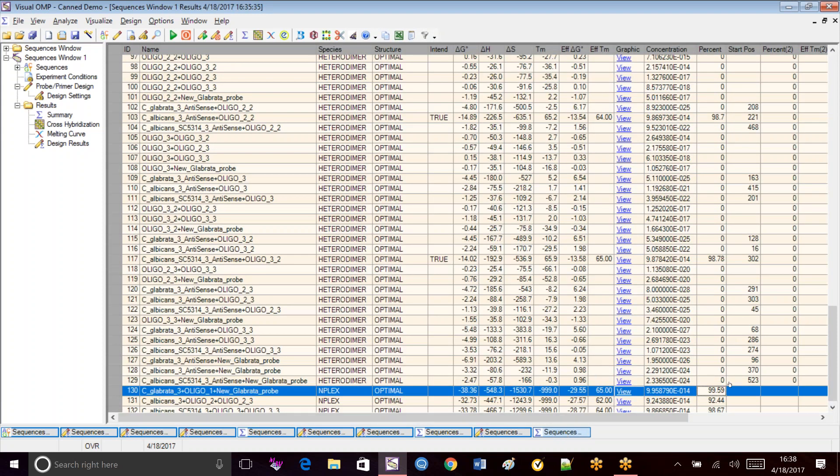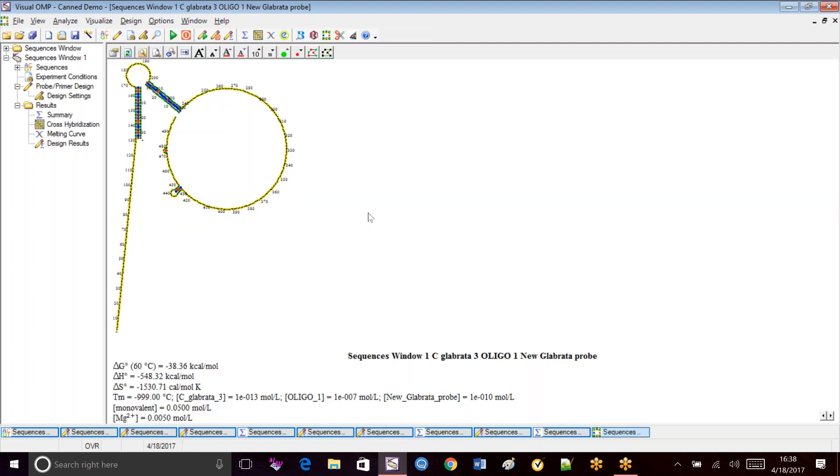So again, we see using this strategy, we were able to raise the percent balance for our Glibrata to 99.59%. So again, we can look at the structure. It looks like it's in about the same place. It just made it longer. So that's how you optimize VisualOmp designed multiplex primers and probes in VisualOmp.